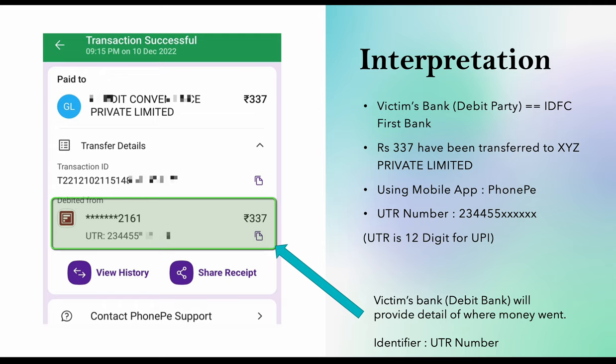So where do you start the financial fraud trail? You have to start from the victim's bank. If you ask the victim's bank where the money went, they will check inside their core banking system (CBS) to find which bank received the money. This is where your investigation or transaction trail should start in any transaction.